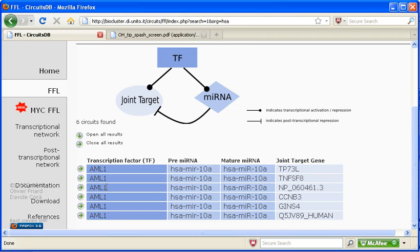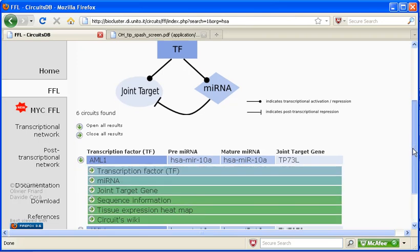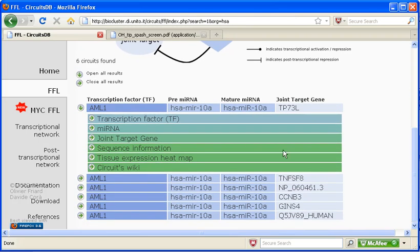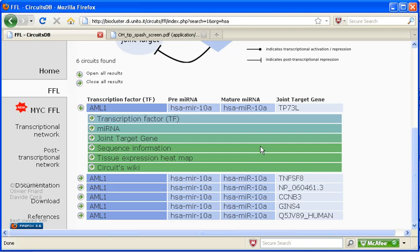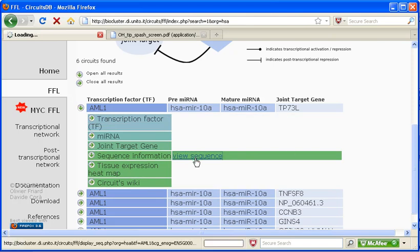Now, what you can do is actually open up this report. And you can see a report on the transcription factor, on the microRNA, on the target gene, sequence information. Some of these circuits have tissue expression heat maps, as well as a circuits wiki, where you can comment, report information that you know, etc.